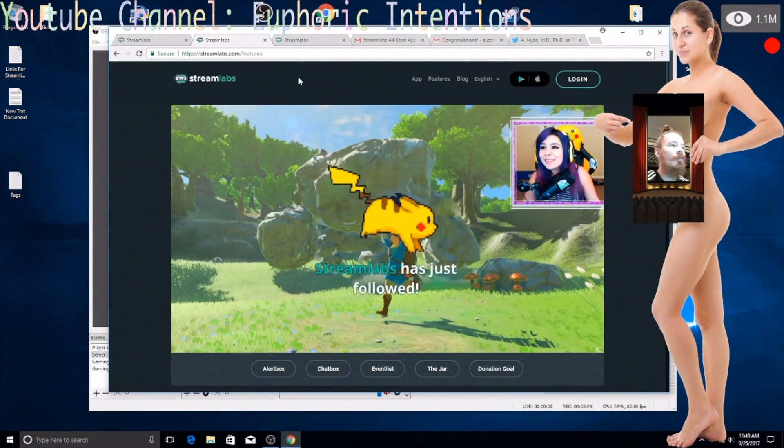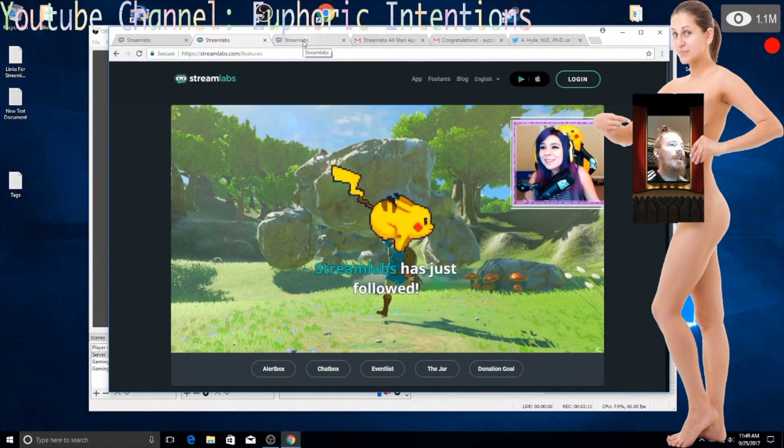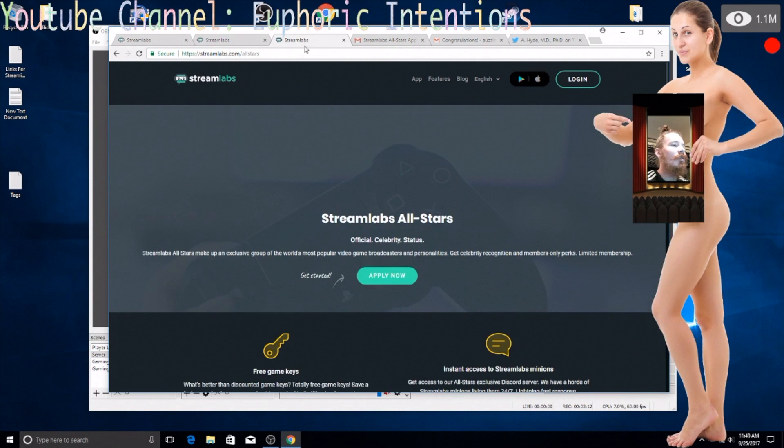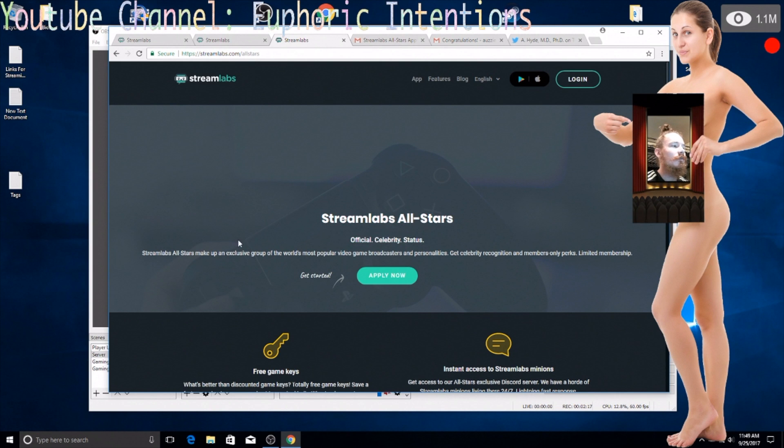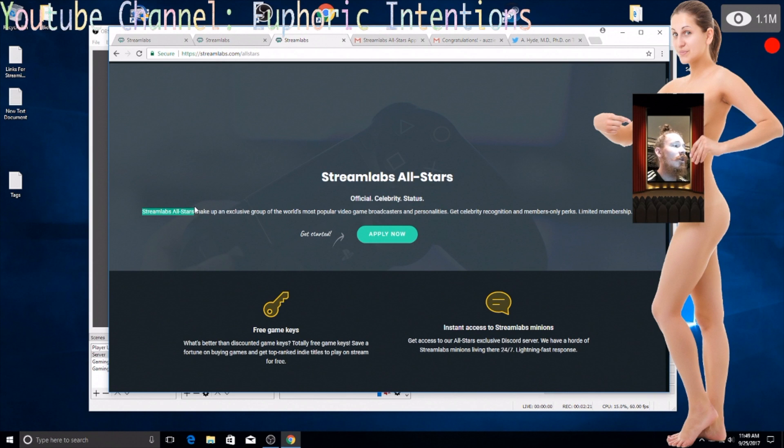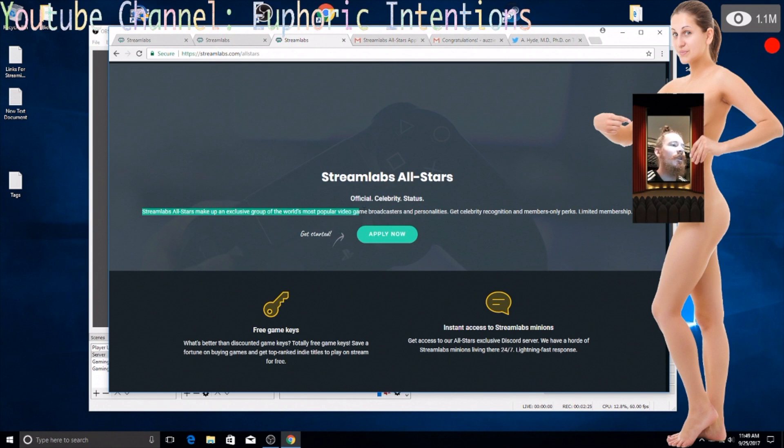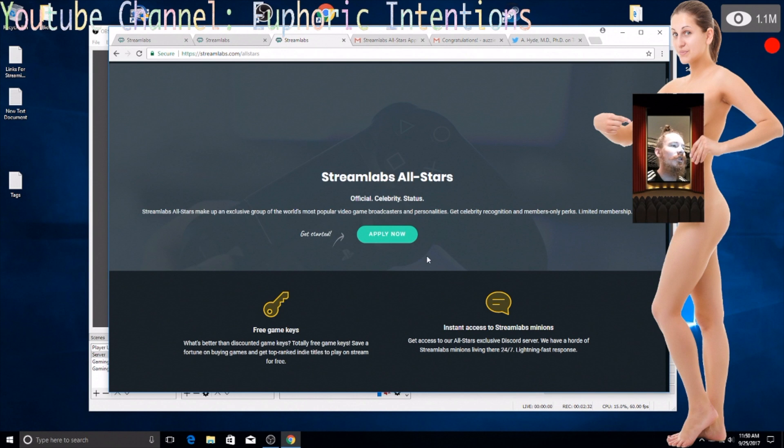I was browsing through a lot of sites like this and I came across this Stream Labs All Stars. Stream Labs All Stars make up an exclusive group of the world's most popular video game broadcasters and personalities. They get celebrity recognition and members only perks, limited membership apply now.